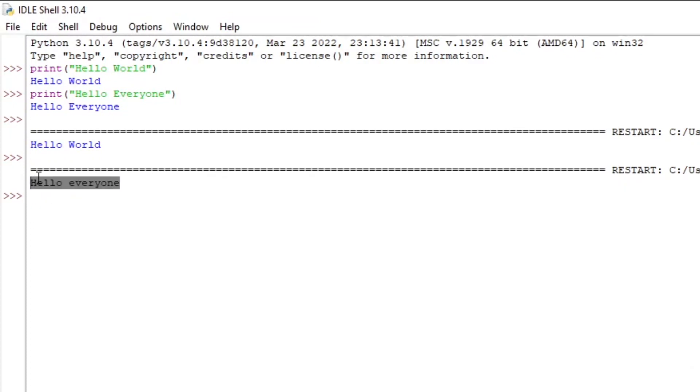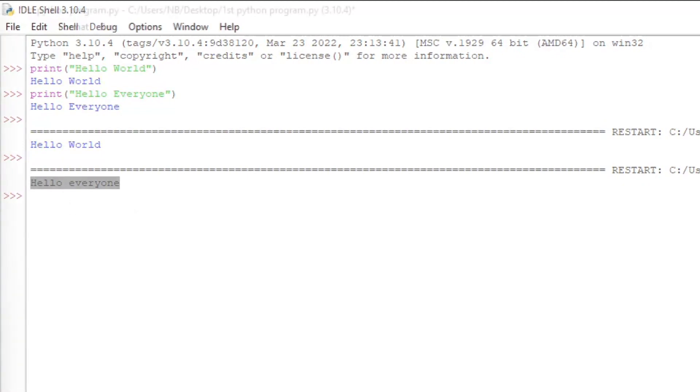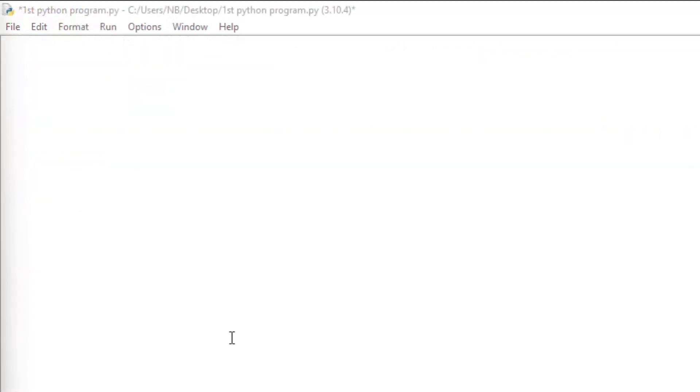So you can see that it says hello everyone. So the difference between the editable IDLE and the shell is that we wouldn't need to retype the code to make a change. So now that we're familiar about how the IDLE in Python works, we're going to make a program that's a little more complex.